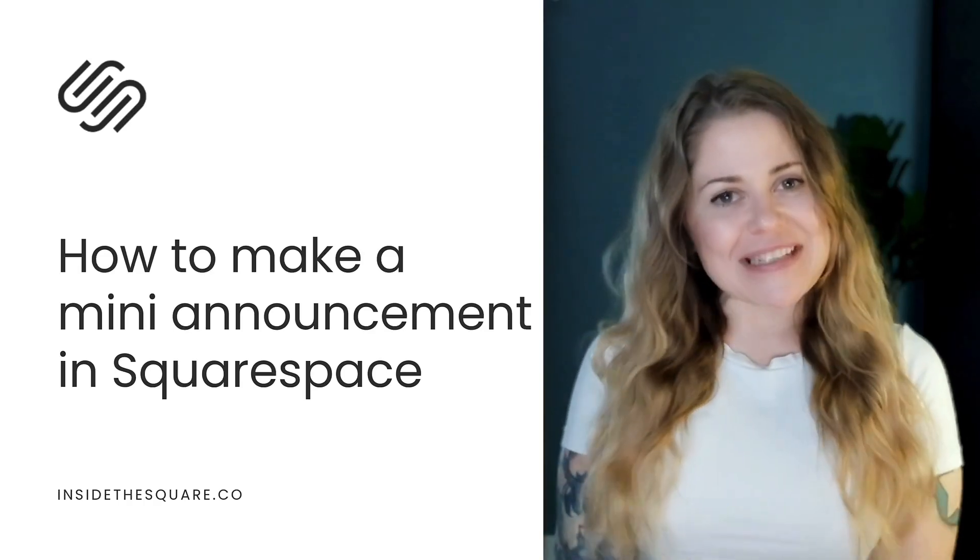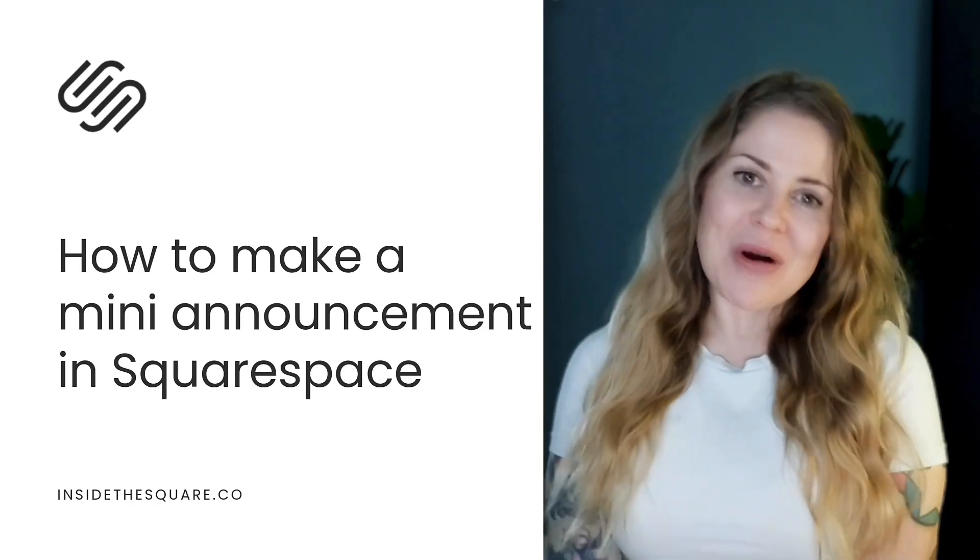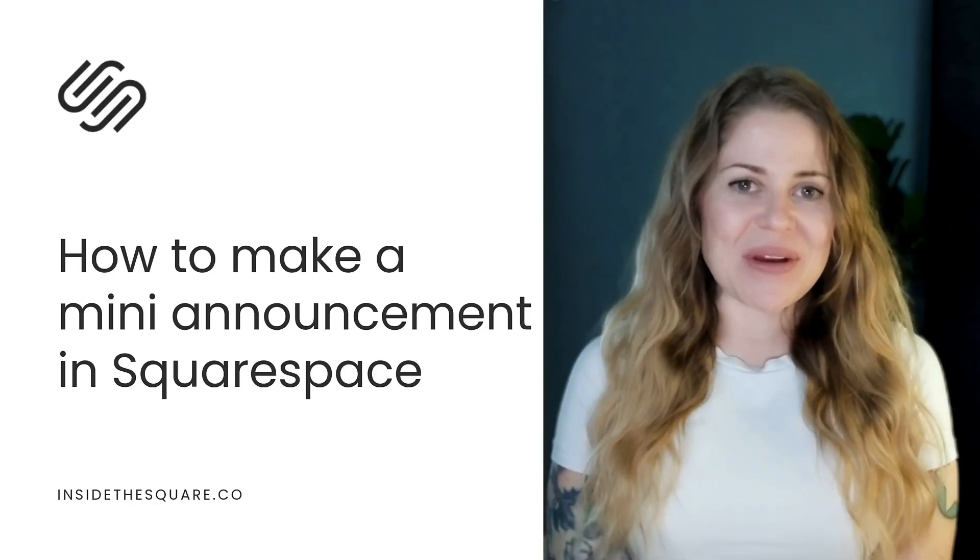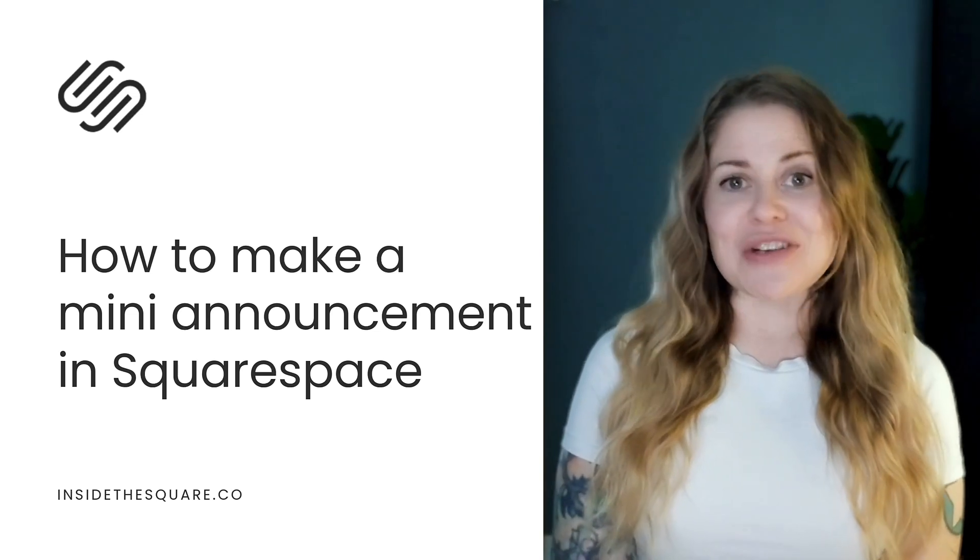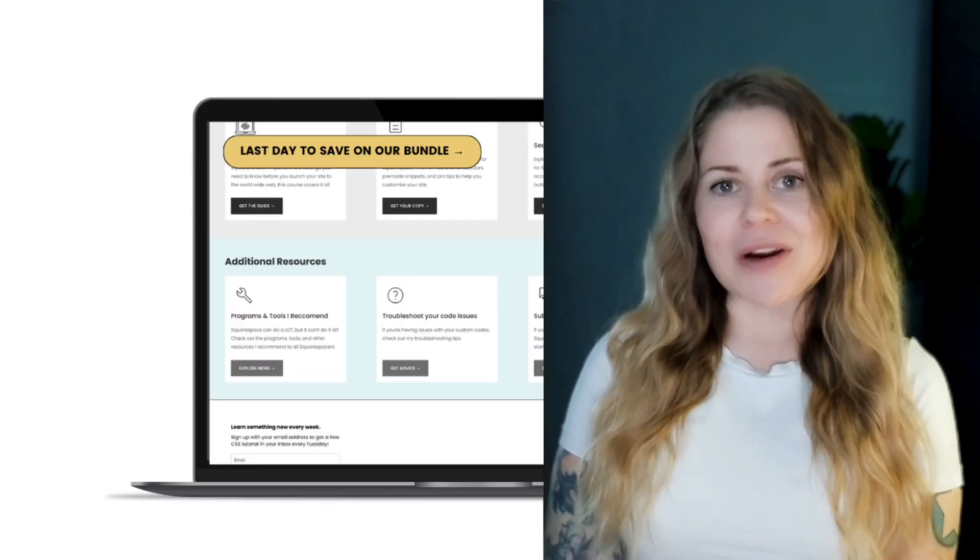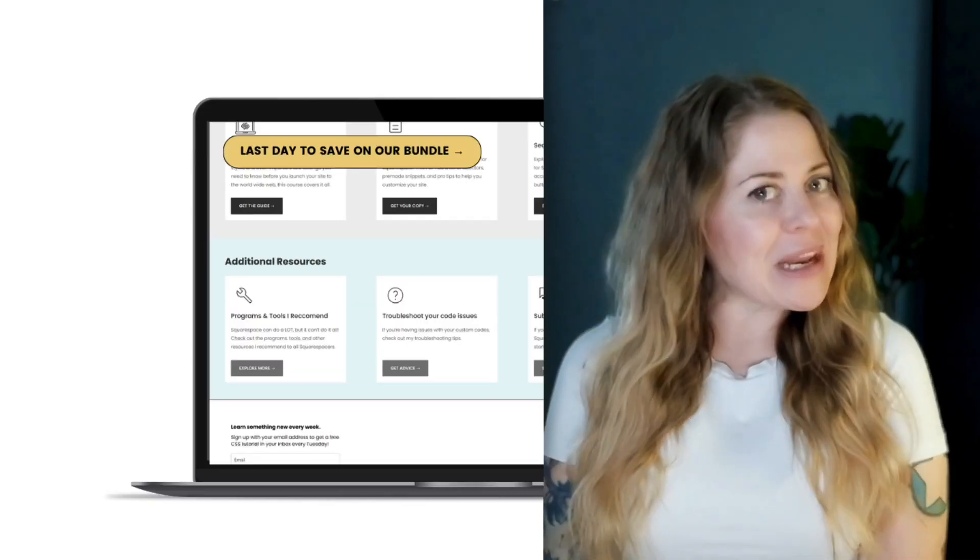Hey there, Becca here from Inside the Square and welcome back to my channel. In this tutorial, I'll teach you how to turn your standard Squarespace announcement bar into a mini one.